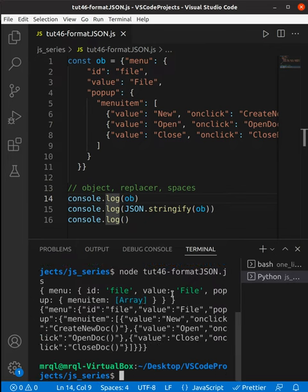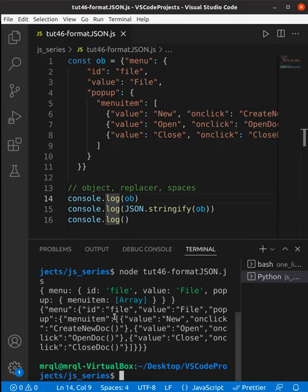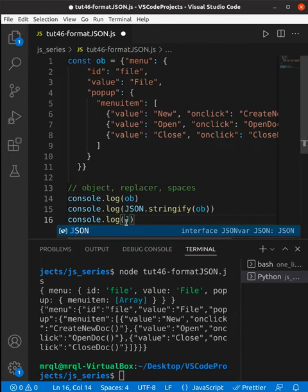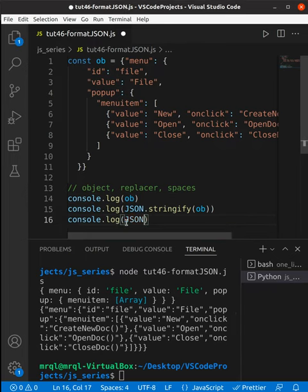You can see just console dot log is printing like this. If you pass this to JSON dot stringify, then you are getting this entire result, but still it is not formatted right. So to make this in a formatted way...